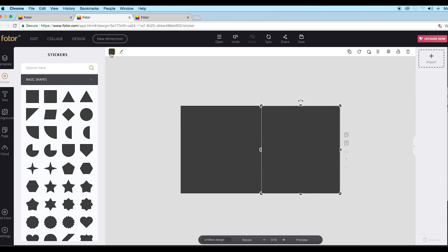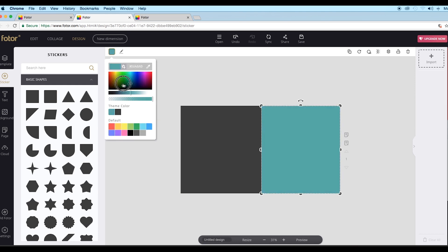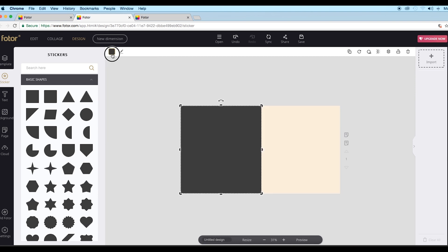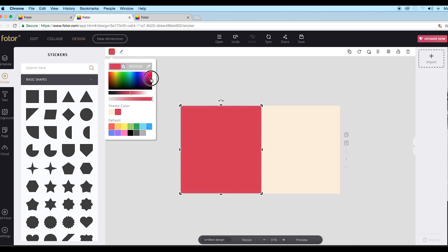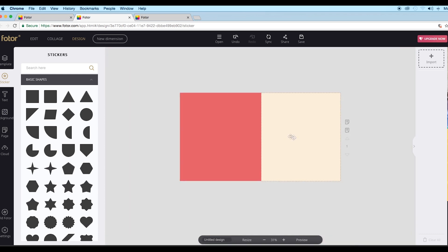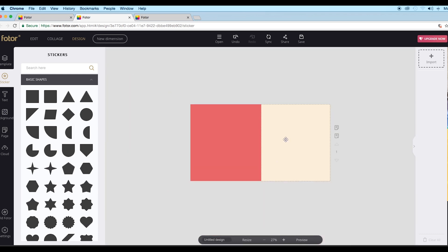Now we'll change the color of these shapes. We'll give a light yellow color to the right rectangle, so click on this icon and drag to choose the color. Let's choose yellow and make it brighter using the sliders. After that, select the second shape and change the color to red — choose red from here and then make it lighter and adjust it to get a proper color.